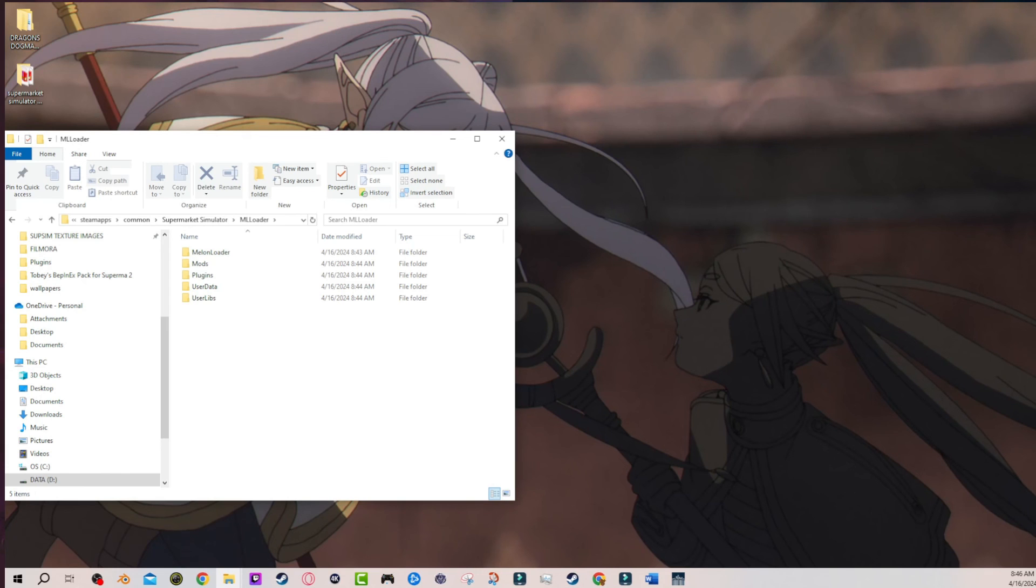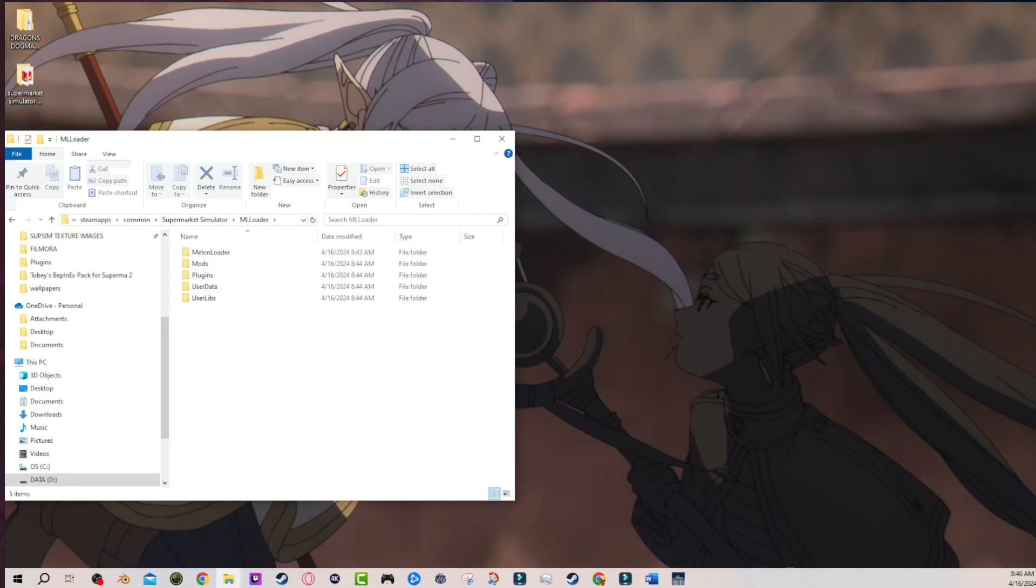And also, sorry for the confusion. I genuinely thought that the Melonloader folders were just there by default. So my bad. But yeah, if you've been having issues let me know if this solved it and I'll see you guys on the next one.